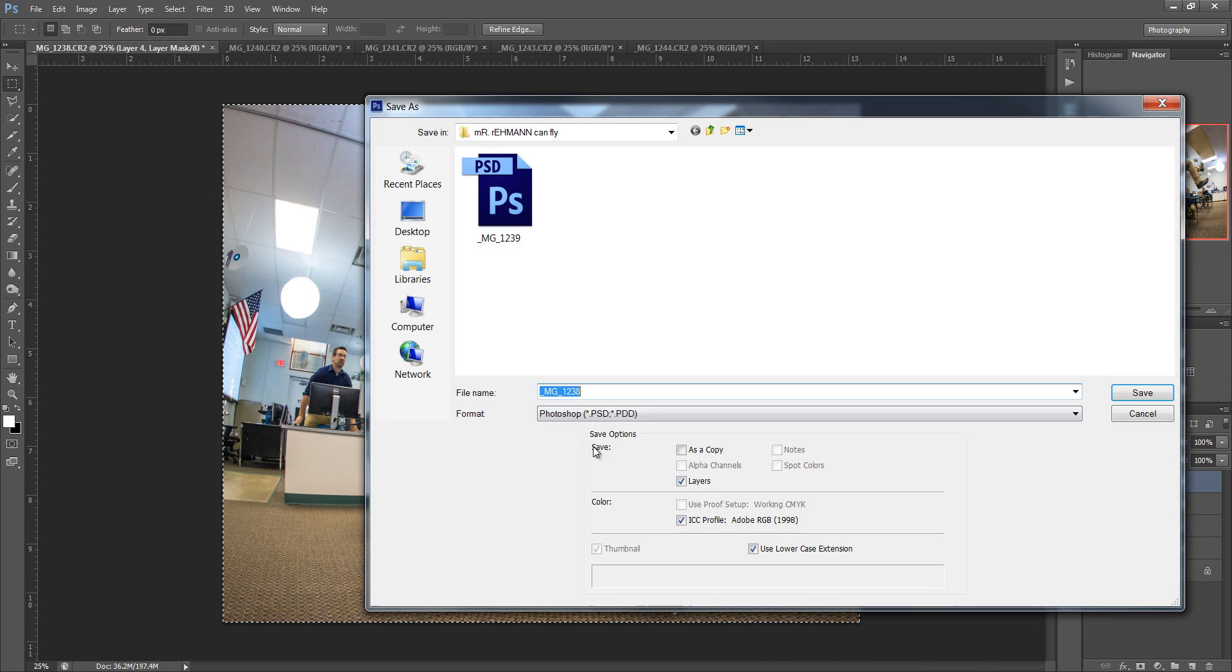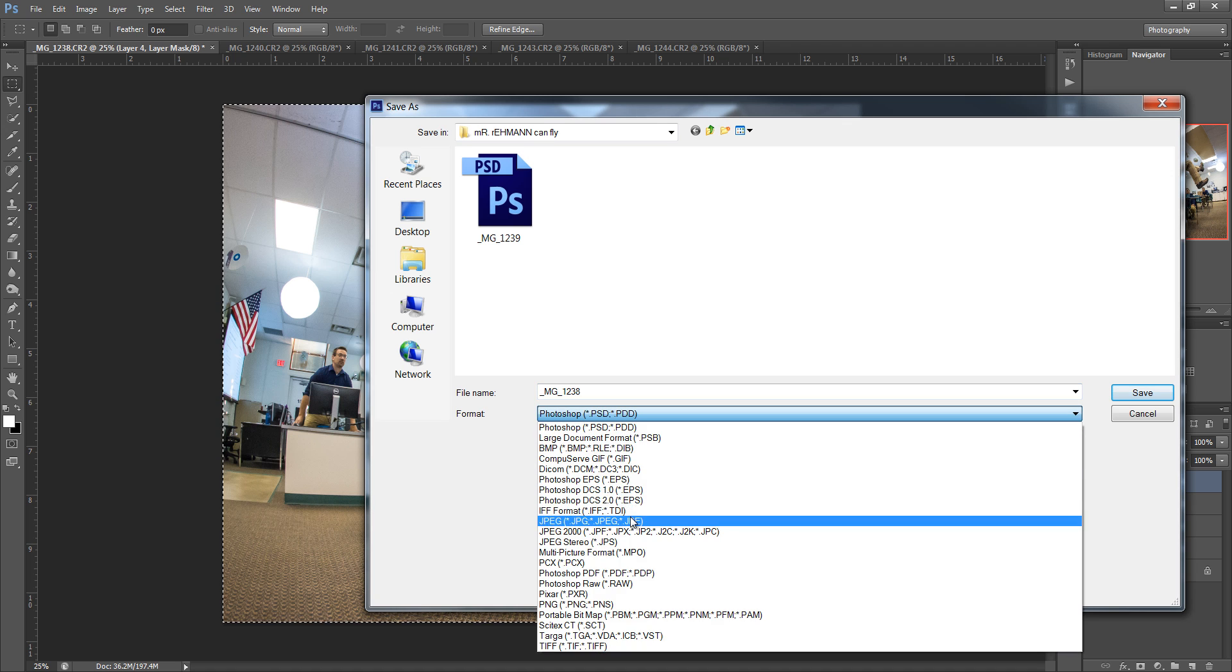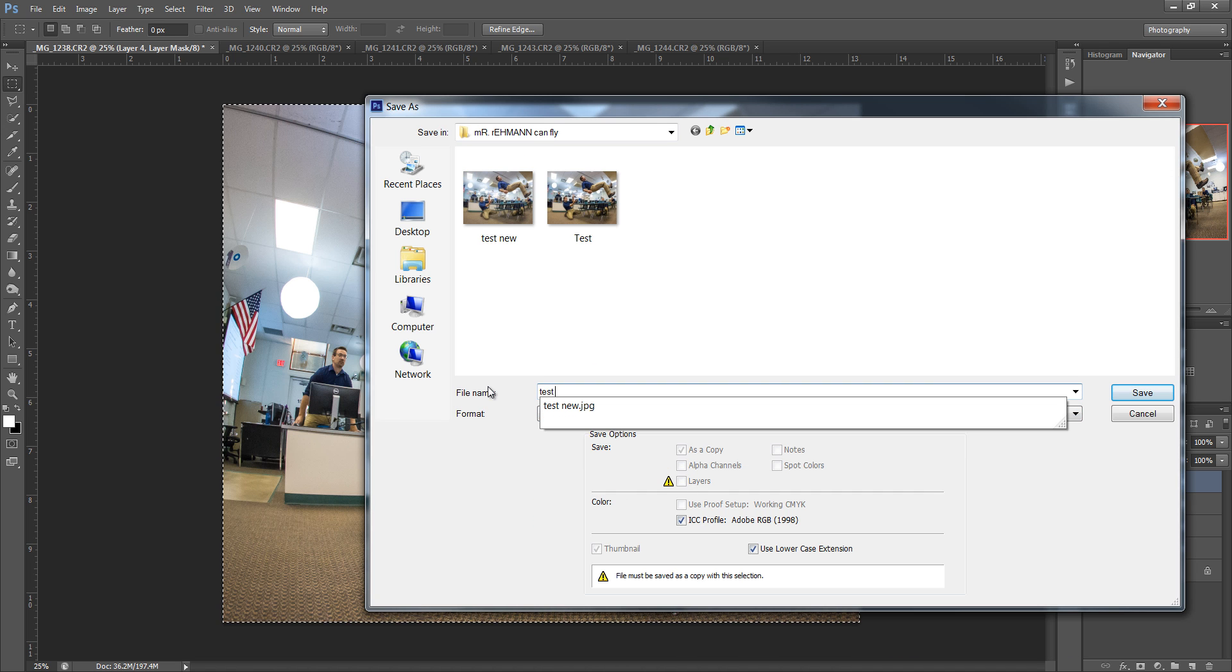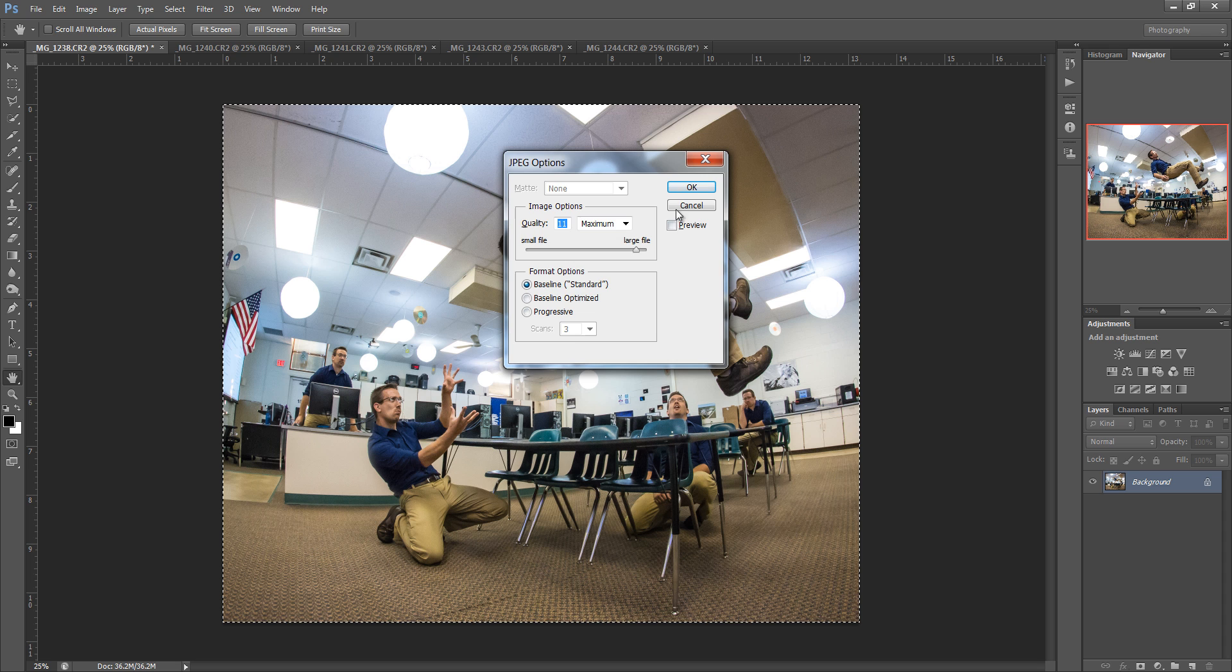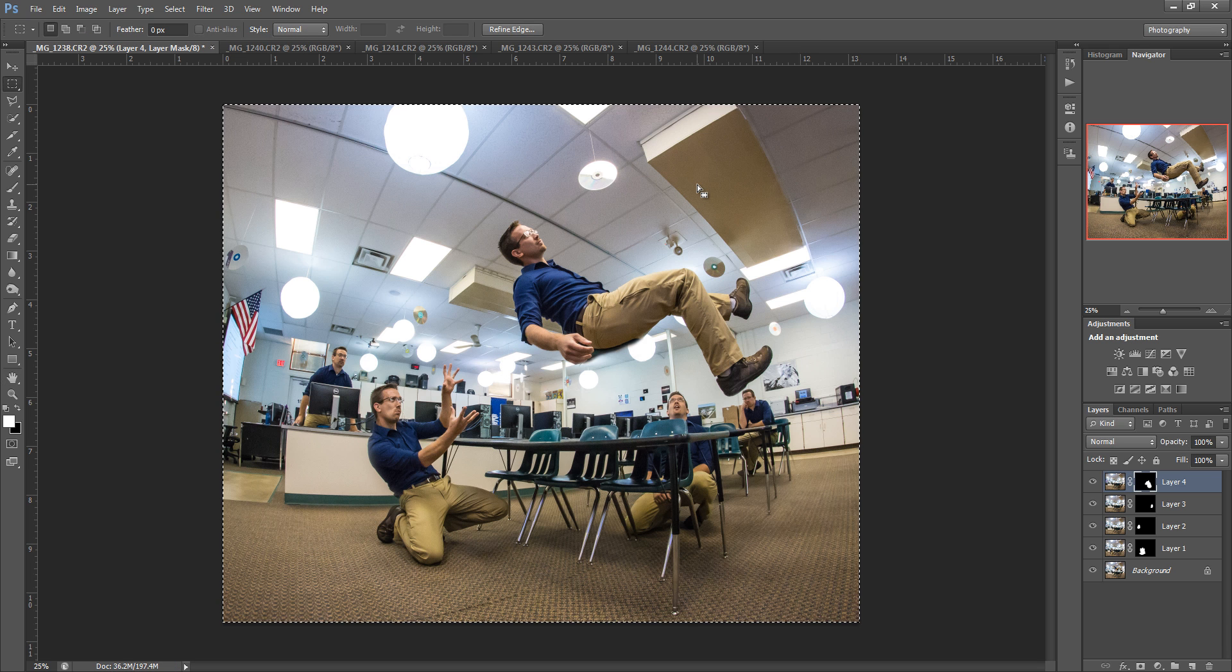So I'm going to do save as. I can choose JPEG then, because I'm going to publish this online, and we'll call this test 3. Hit save, maximum quality, hit OK, and there's our image.